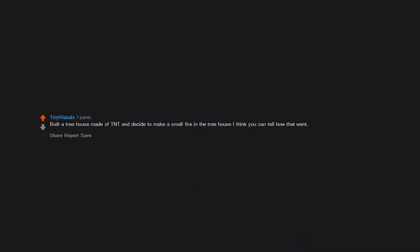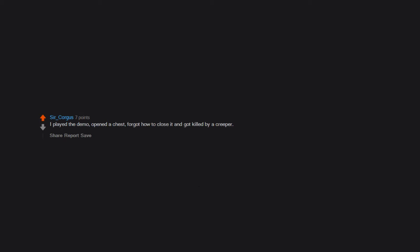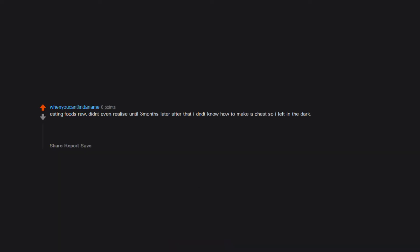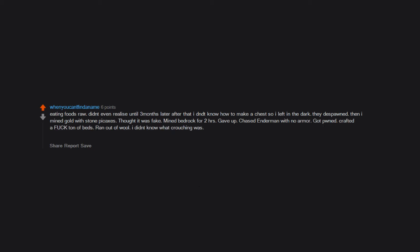Built a treehouse made of TNT and decided to make a small fire in the treehouse. I think you can tell how that went. I played the demo, opened a chest, forgot how to close it and got killed by a creeper. Eating foods raw. Didn't even realize until three months later that I didn't know how to make a chest so I left items in the dark. They despawn. Then I mined gold with stone pickaxes. Thought it was fake. Mined bedrock for two hours. Gave up. Chased enderman with no armor. Got pwned. Crafted a ton of beds. Ran out of wool. I didn't know what crouching was. Killed a lot. Jumped from insanely high distances. Dead. Made signs roasting endermen. Gave up. Dug straight down because it was raining. That would stop lava. No.